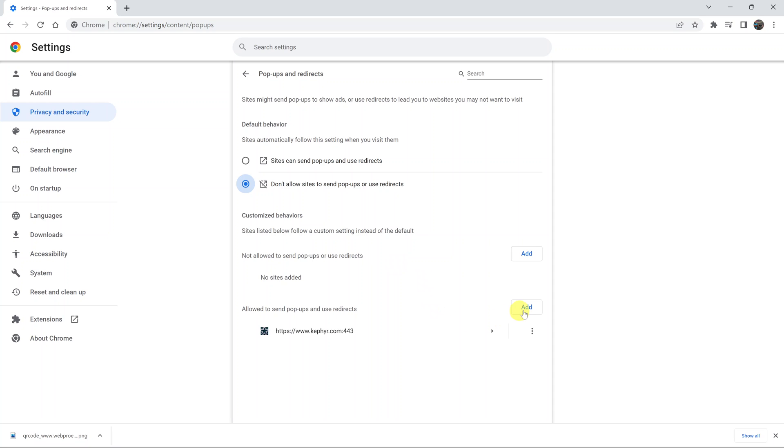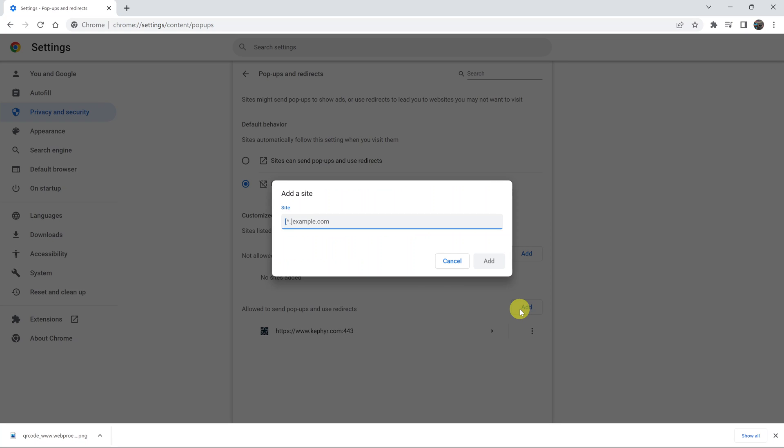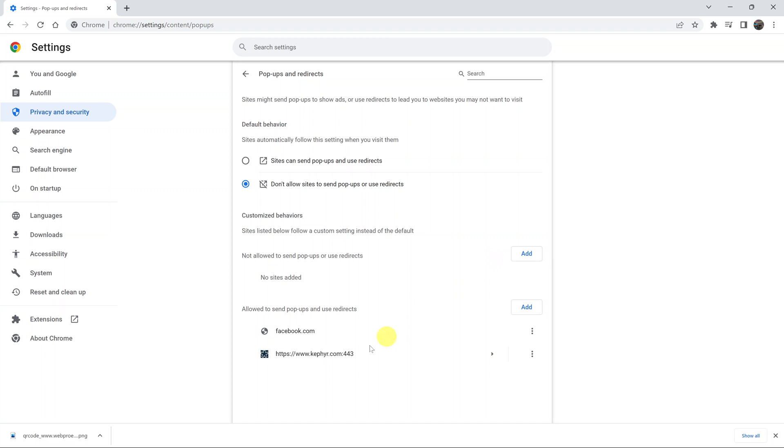Go ahead and add websites that you want to allow to use pop-ups. Let's say you have a safe website that you know, like Facebook. You can simply add facebook.com here and then click on add. That will allow Facebook to show pop-ups even though all other websites are not allowed.